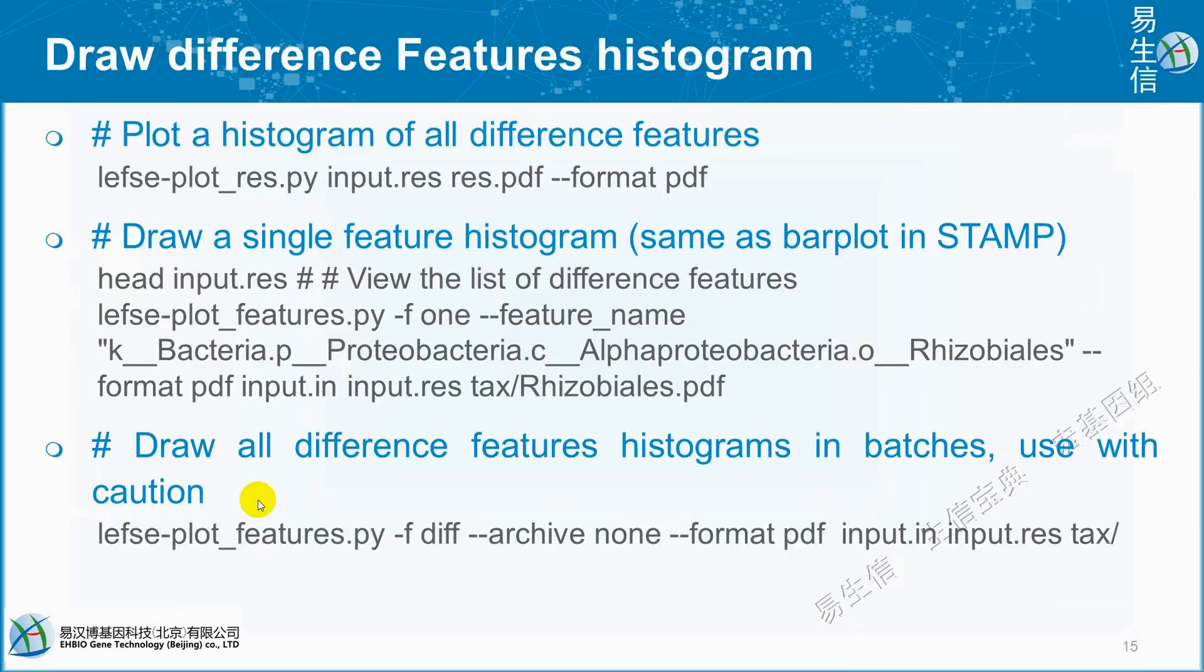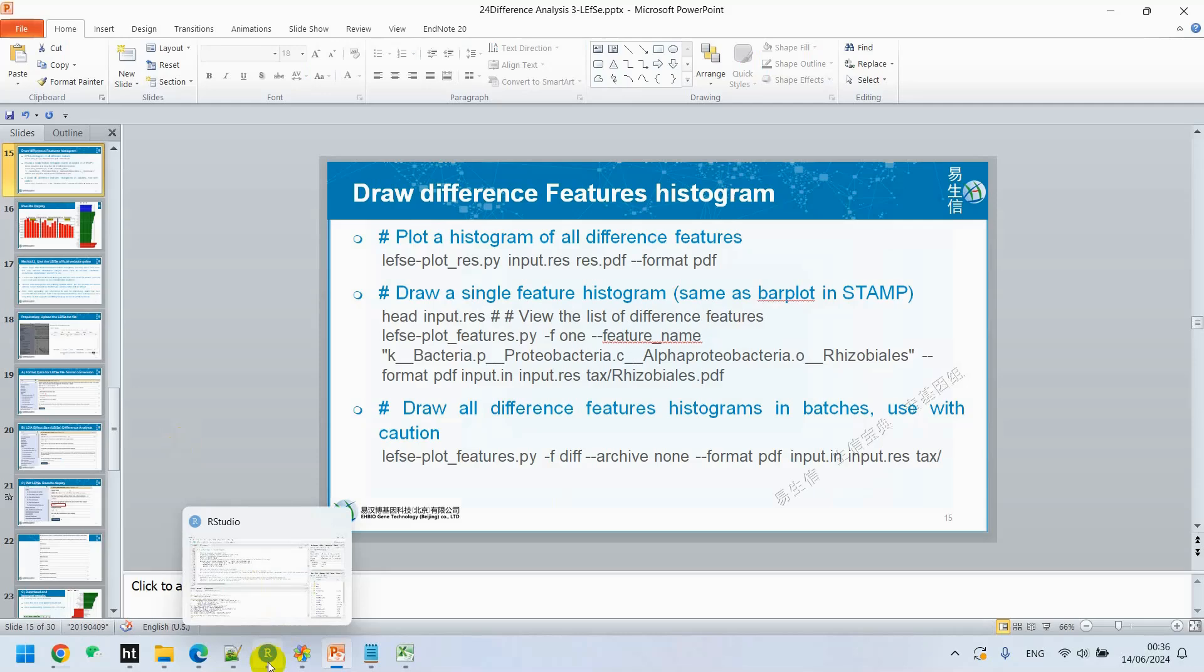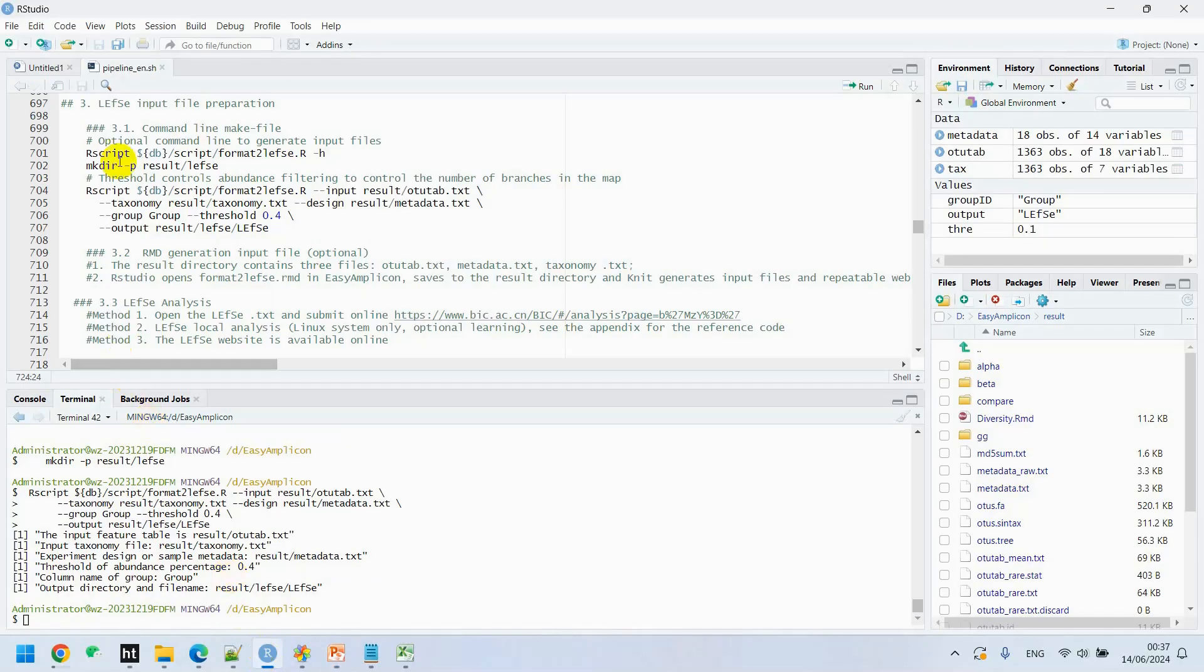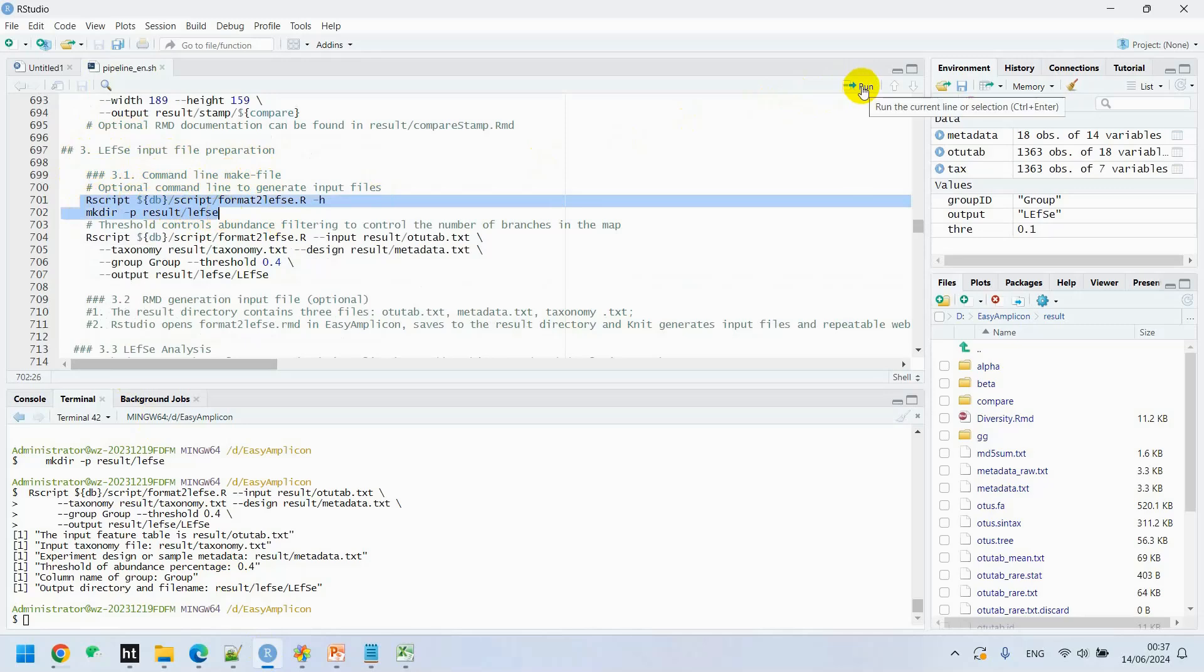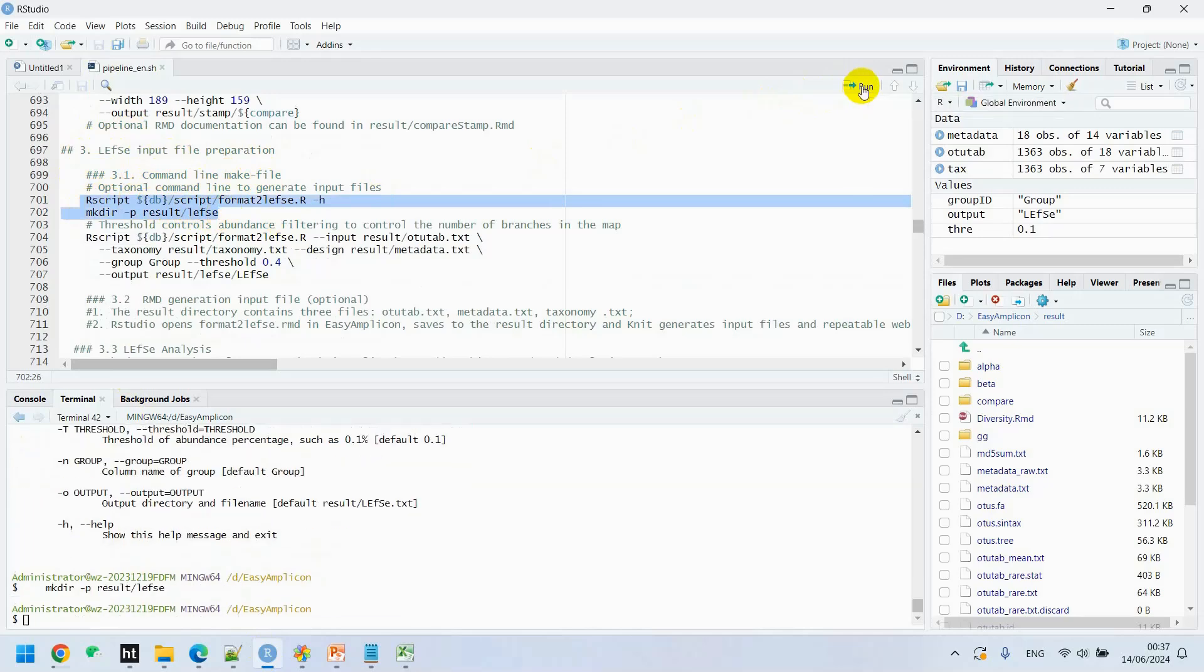Let's have a look at RStudio. We are going to generate LEfSe input file. This is command line method file. We will execute this code. It generates LEfSe directory under result.